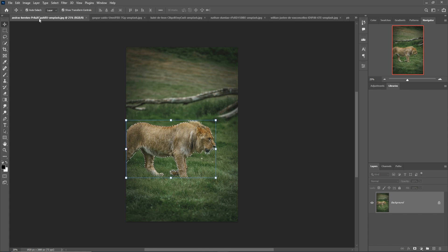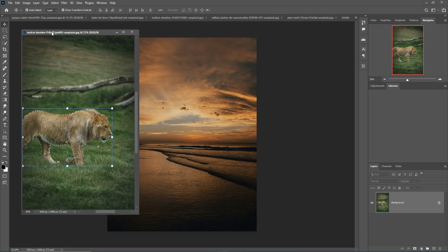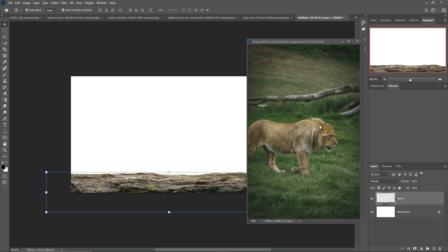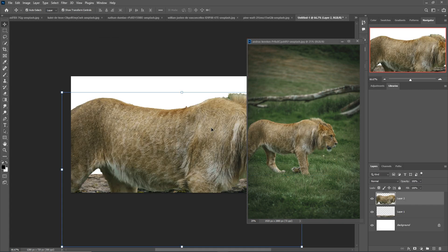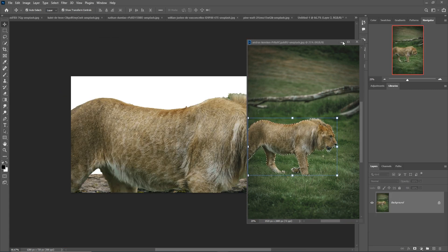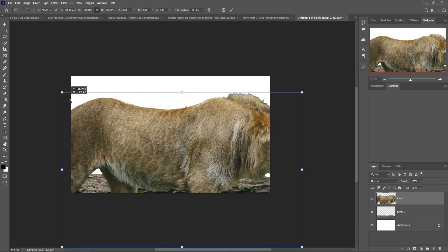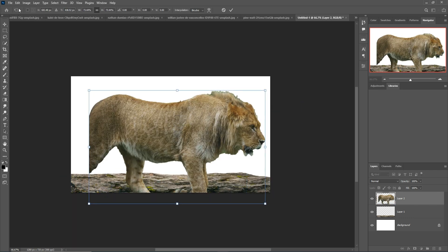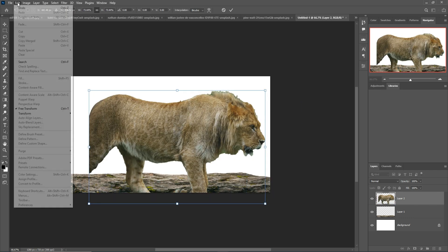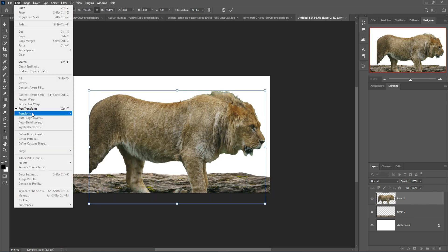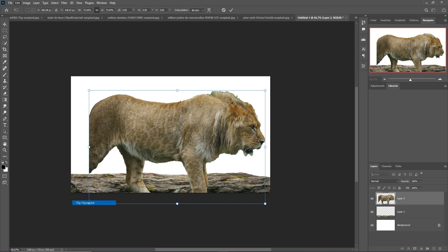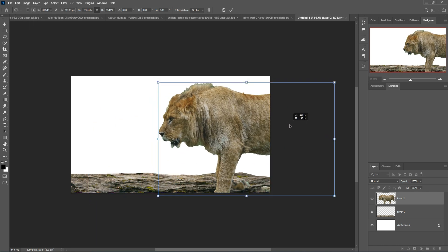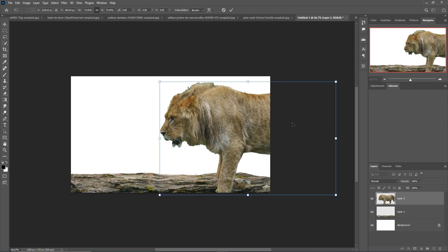Just drag and drop the lion image into my new document. Then click on Edit, Transform, and Flip Horizontal so this one is placed correctly.